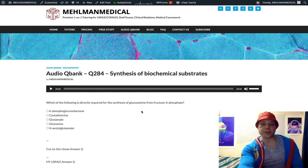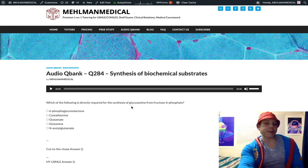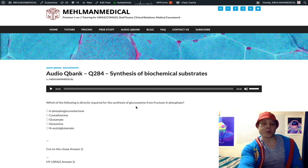Glucosamine is a precursor to extracellular matrix molecules: glycoproteins, glycolipids, and proteoglycans. As for medical uses, it's not prescribed for anything. It can be offered as an alternative treatment for patients with intractable osteoarthritis, but there's no proven efficacy. It's primarily relevant as a biochemical pathway precursor.